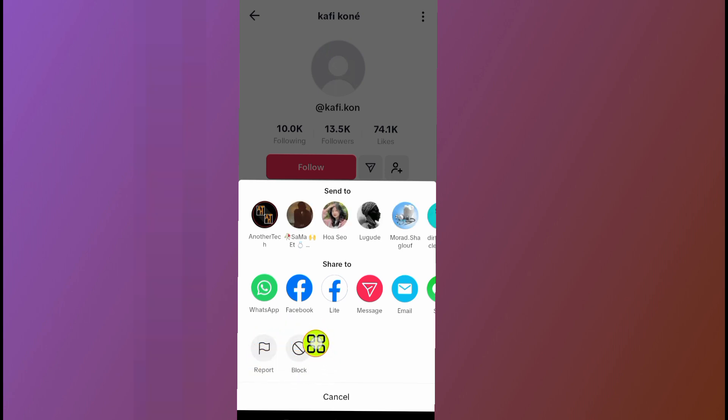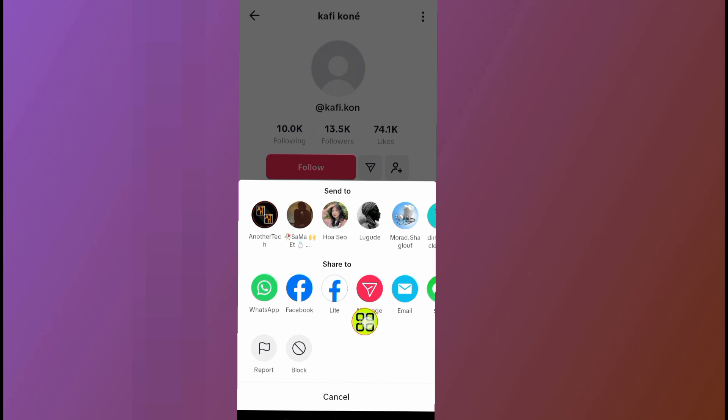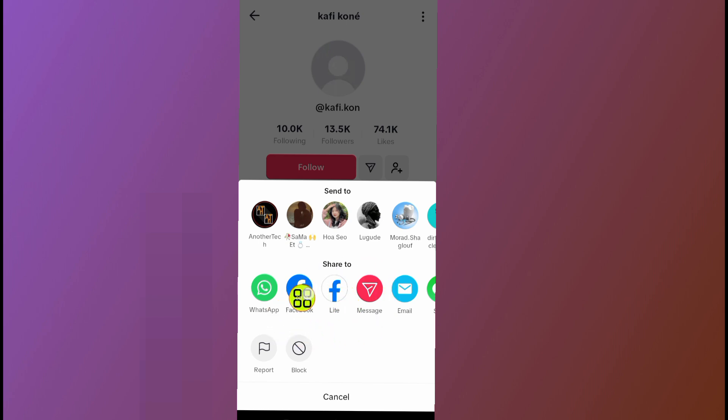If you tap on block, the person can't see anything about your account. He can't see your profile, he can't view your videos, and he can't see anything that you post on your TikTok. But if you choose the report option, you are reporting the account to TikTok.